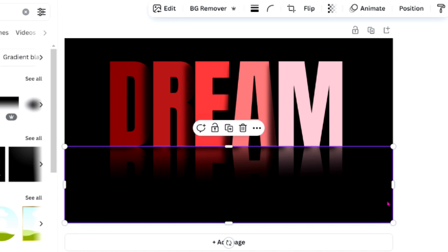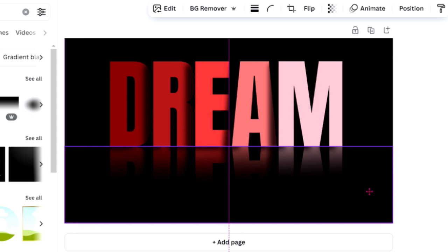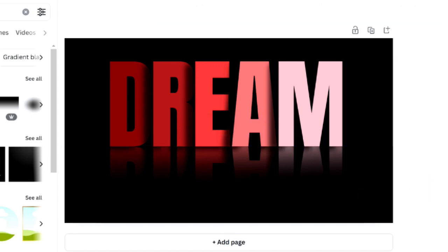And there you have it, an easier version of the text and reflection process. I hope you found this tutorial helpful.